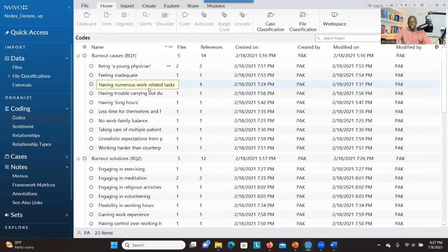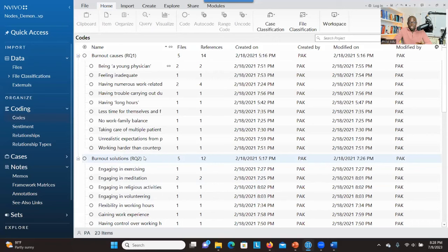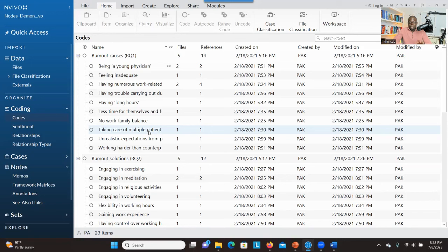NVivo is a software you can use to analyze your data. As you can see here, I have my research question and the codes I've developed for the first and second research questions. As we go through the process, I'll be comparing what ChatGPT gives me to the data I've analyzed and see whether there's a relationship or differences between them — can ChatGPT give me similar results?